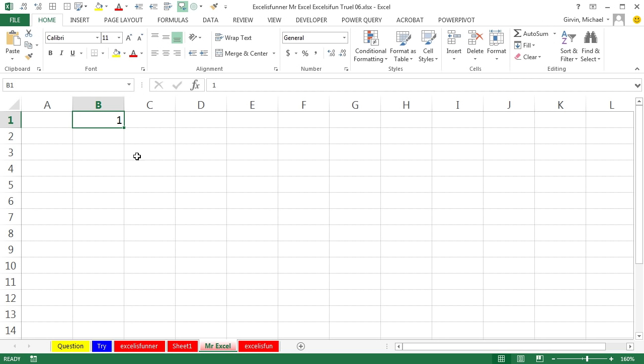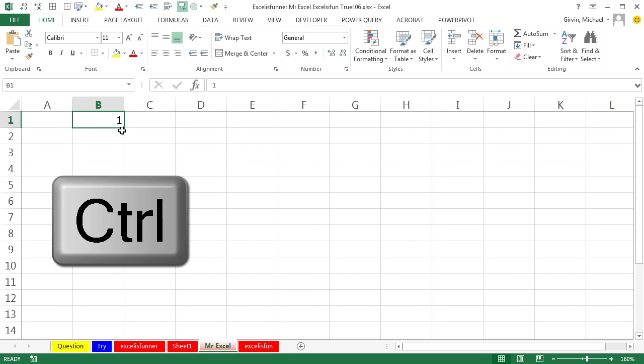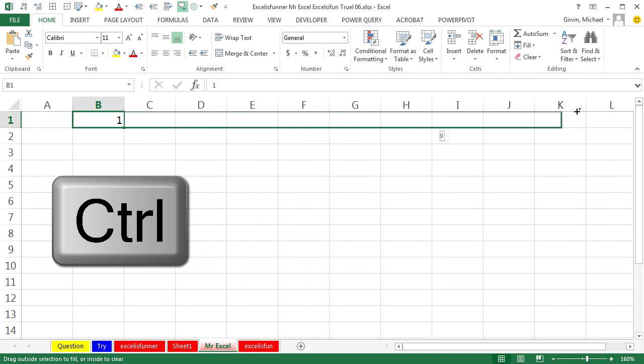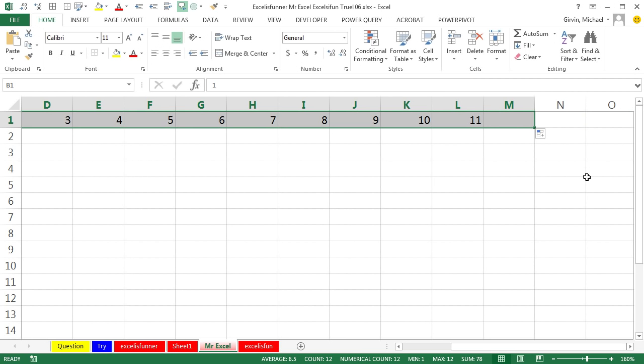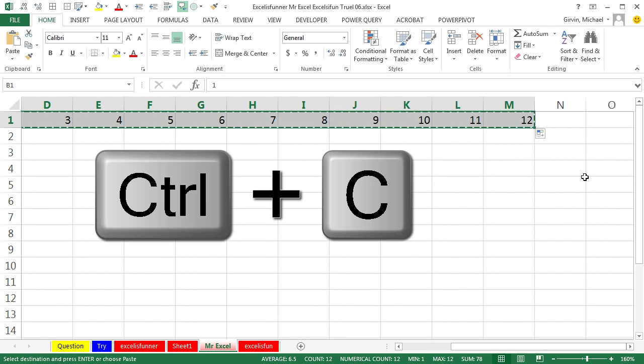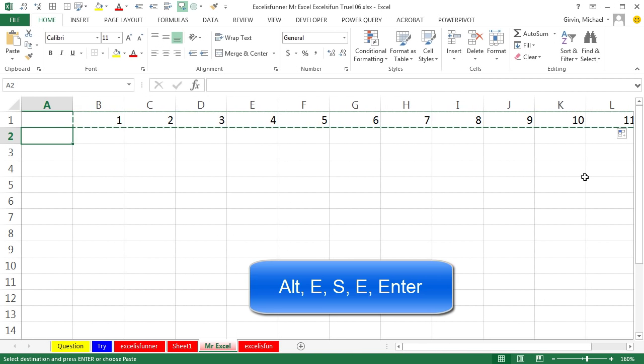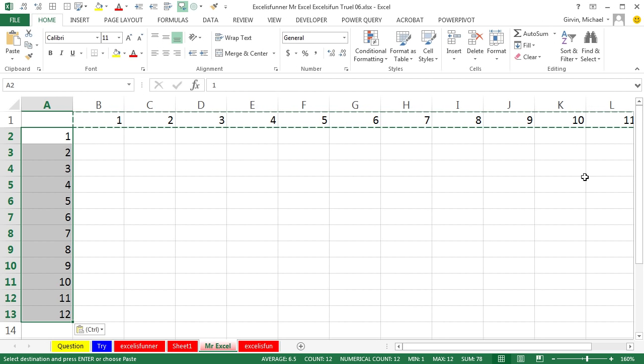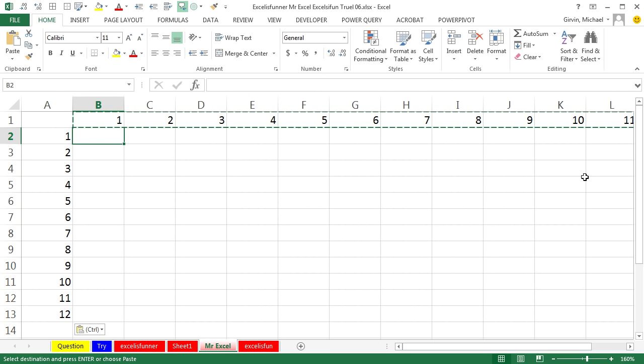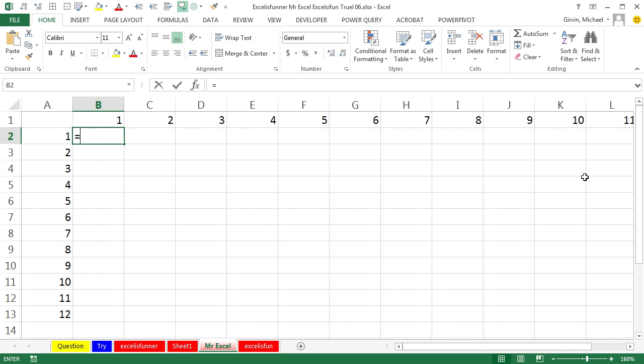All right, so I'm gonna do the same thing. I'm gonna put the number one there, hold down the Control key so I don't have to put in the two and three and four, and we'll go over to column M to get the numbers one through twelve. I'm gonna copy that and do Alt E S E—Edit Paste Special Transpose—to make those go down the side.